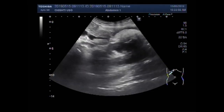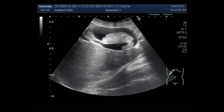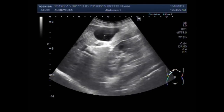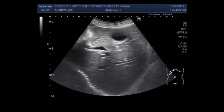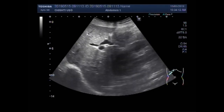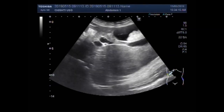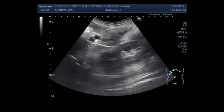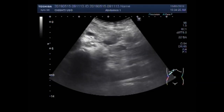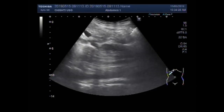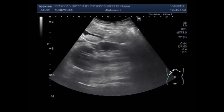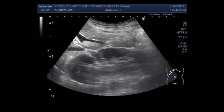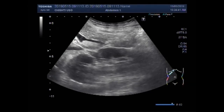The biliary ducts are dilated. Again you can see the biliary sludge along with the gallbladder sludge. This is the biliary sludge, and stone shadowing is also seen inside the bile duct. Now you can see the stone as well as the biliary sludge.